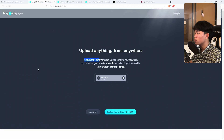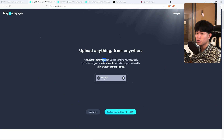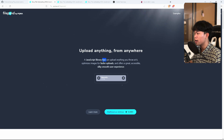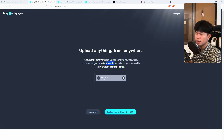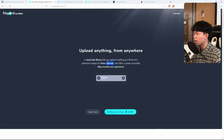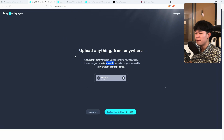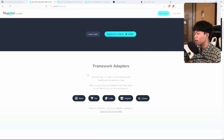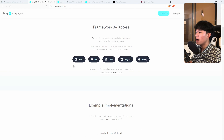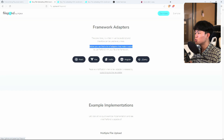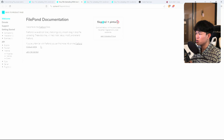Going into the documentation, FilePond is a JavaScript library that can upload anything anywhere, and it's also fast. The good thing about this library is that you can integrate it with any front-end framework — React, Vue, Svelte, Angular, and jQuery.